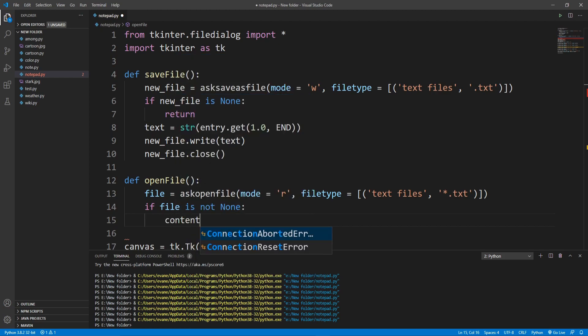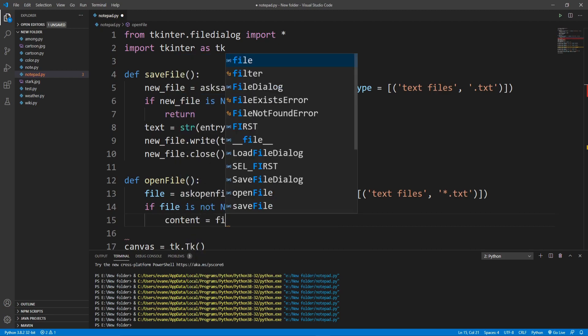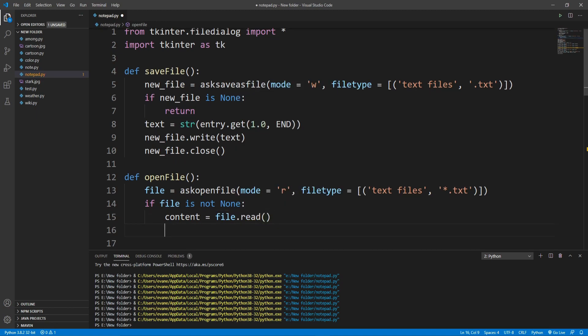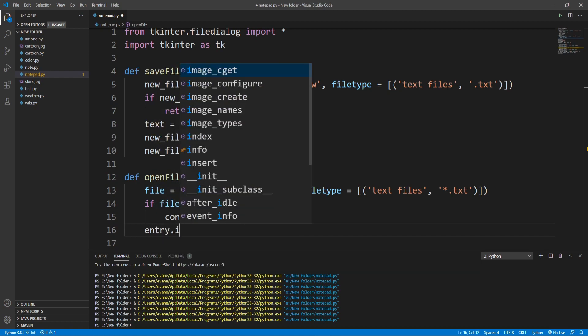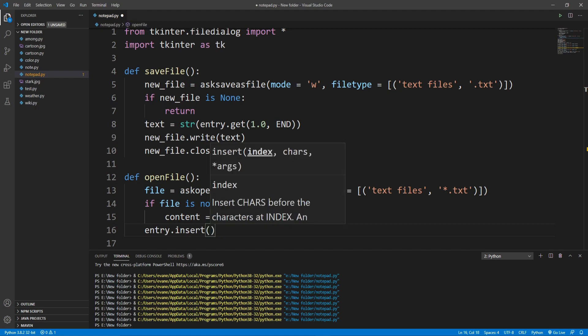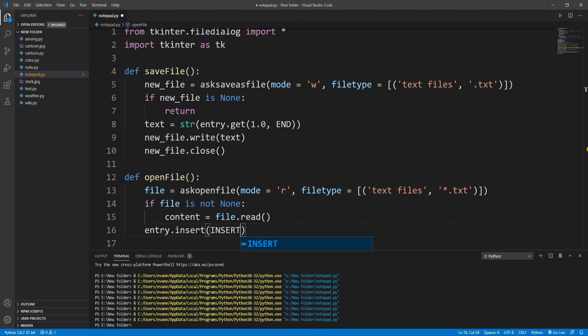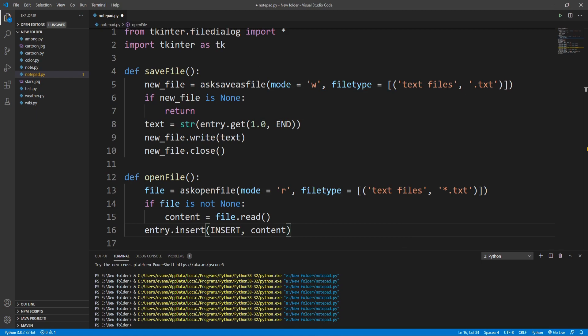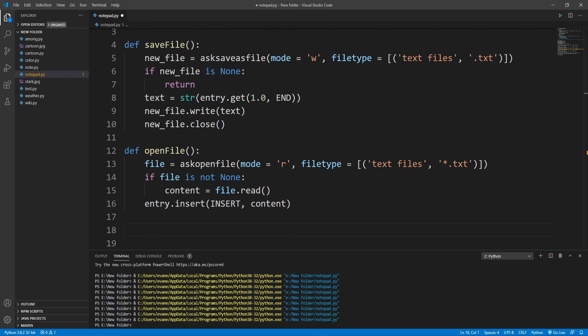If file is not None, I'll read it: content equals file.read(). After that I'll put all the text from that file into the entry widget using entry.insert with the INSERT position constant and content as the second parameter. This method is now done.